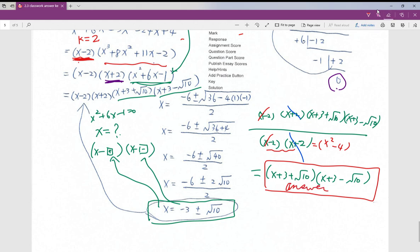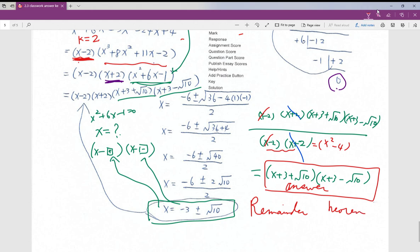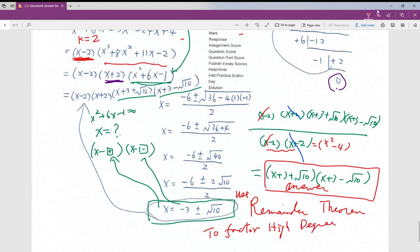Okay, I'm done with section 2.3. This section is a very important foundation — we used the remainder theorem to factor higher degree polynomials. In section 2.4, we are going to learn more skills to factor higher degree polynomials. See you next time, bye bye.